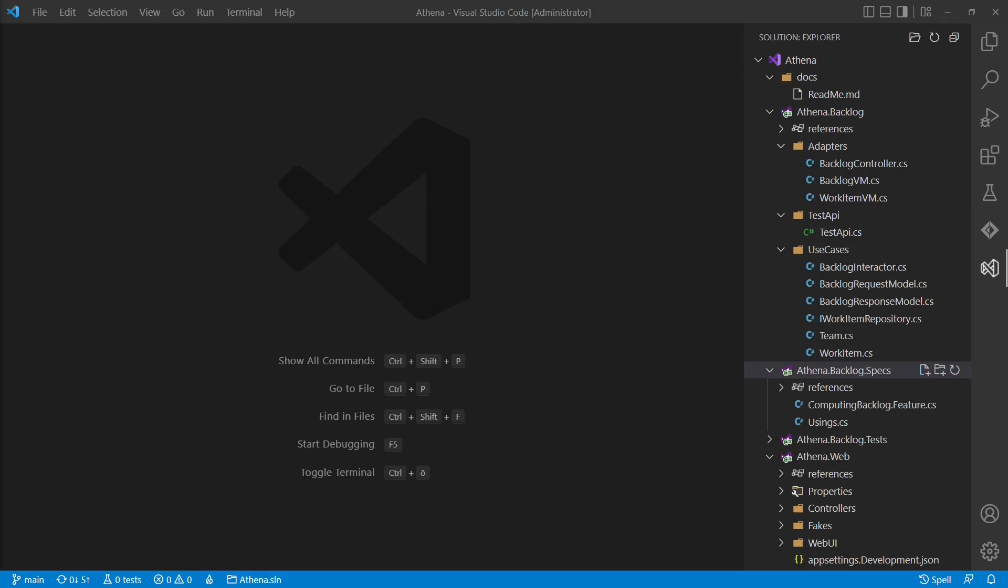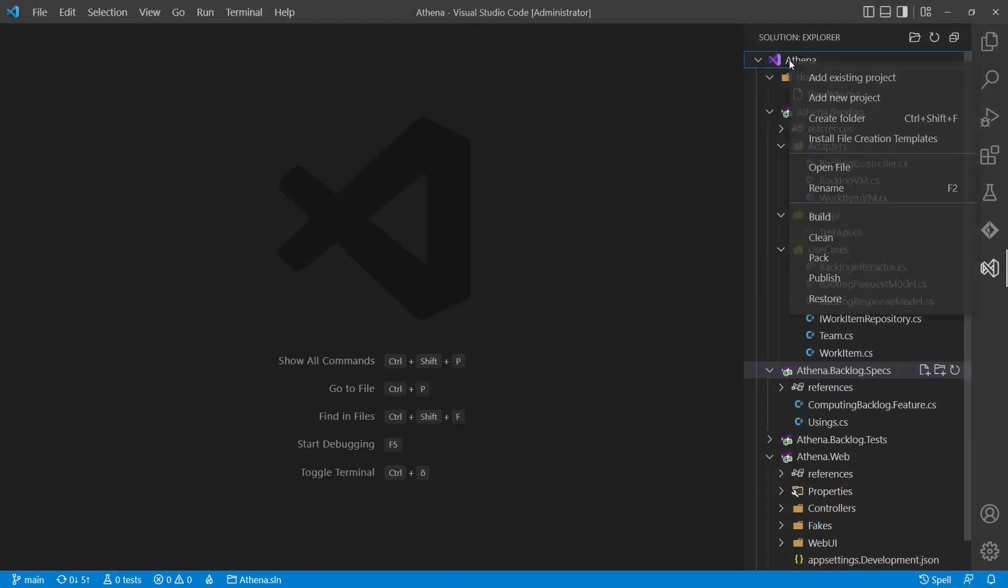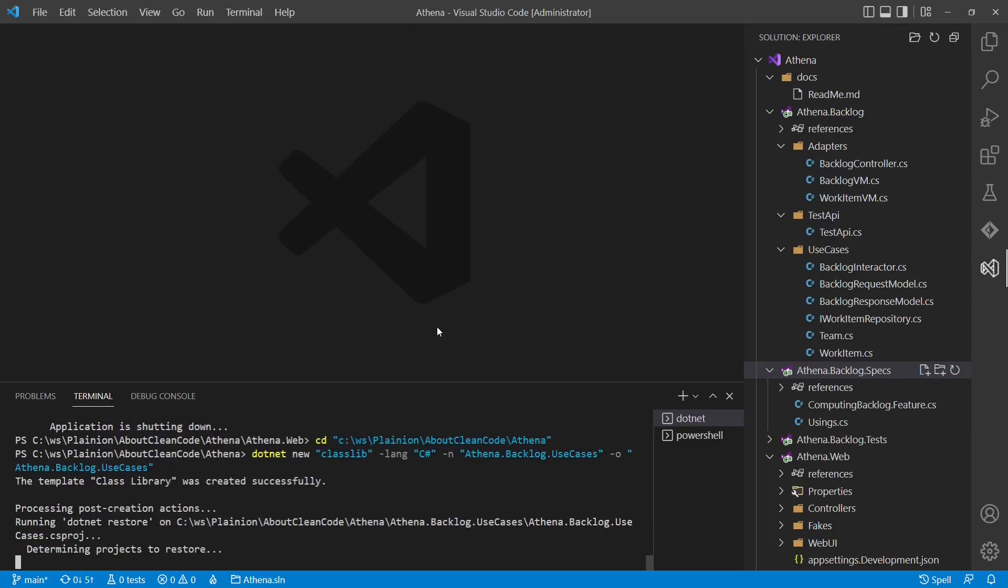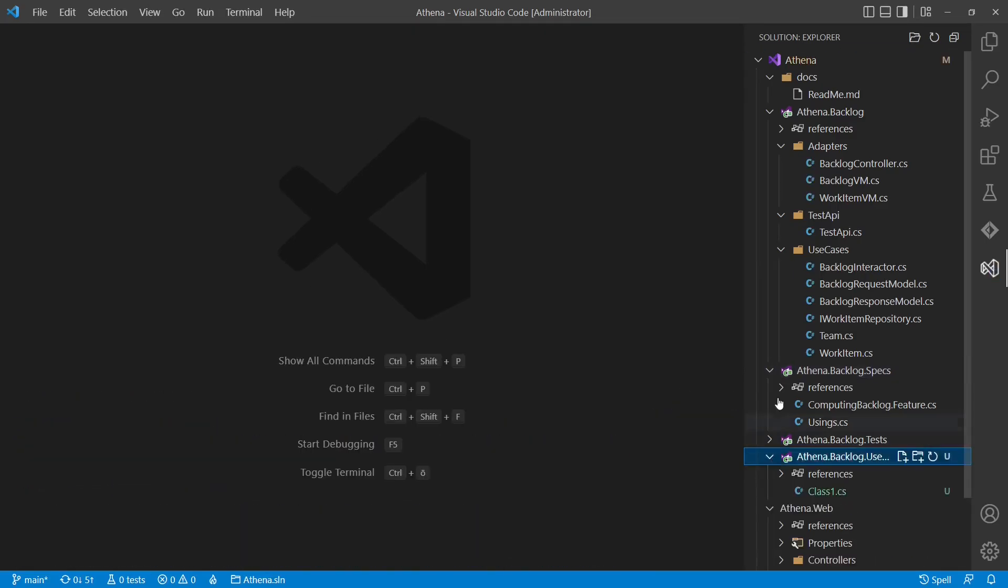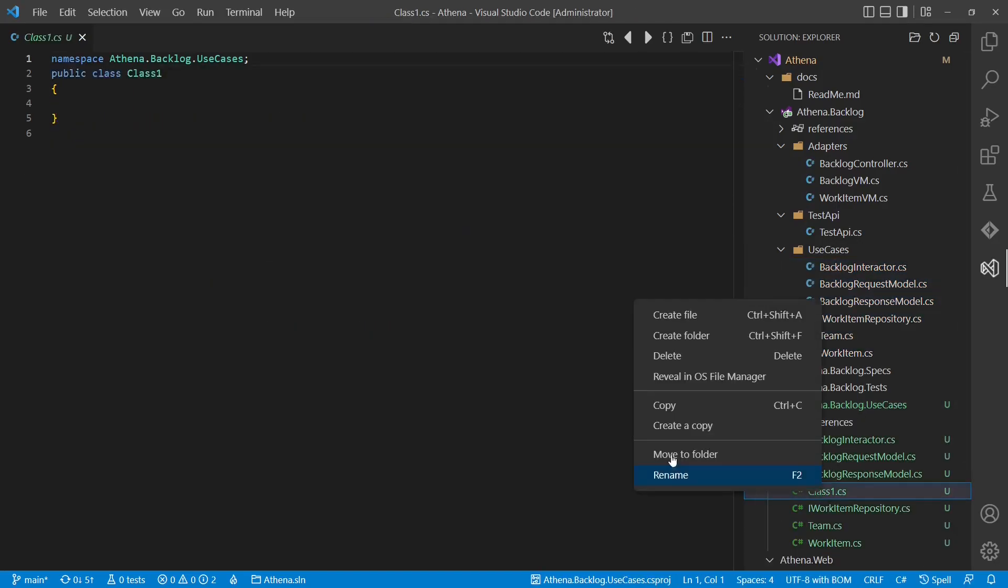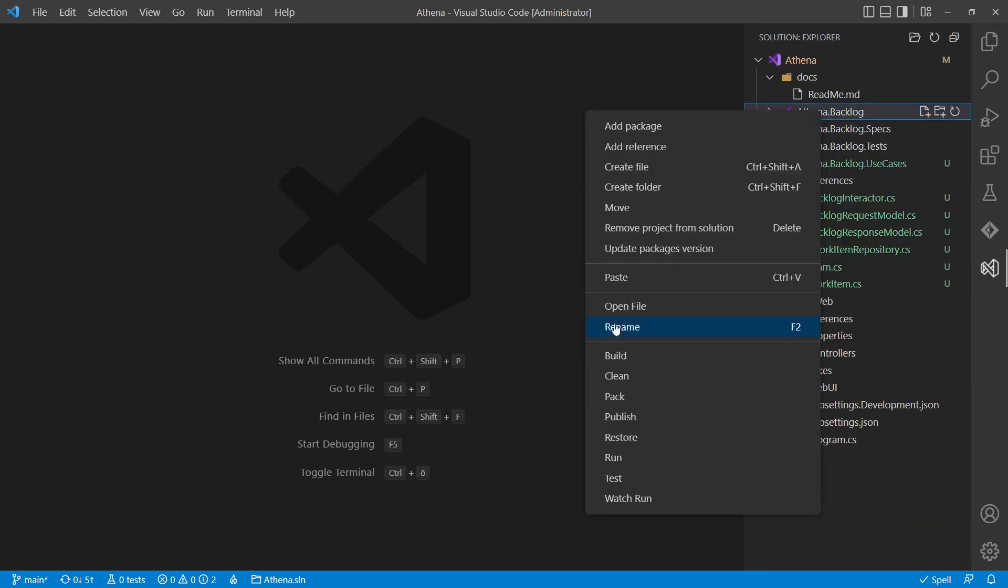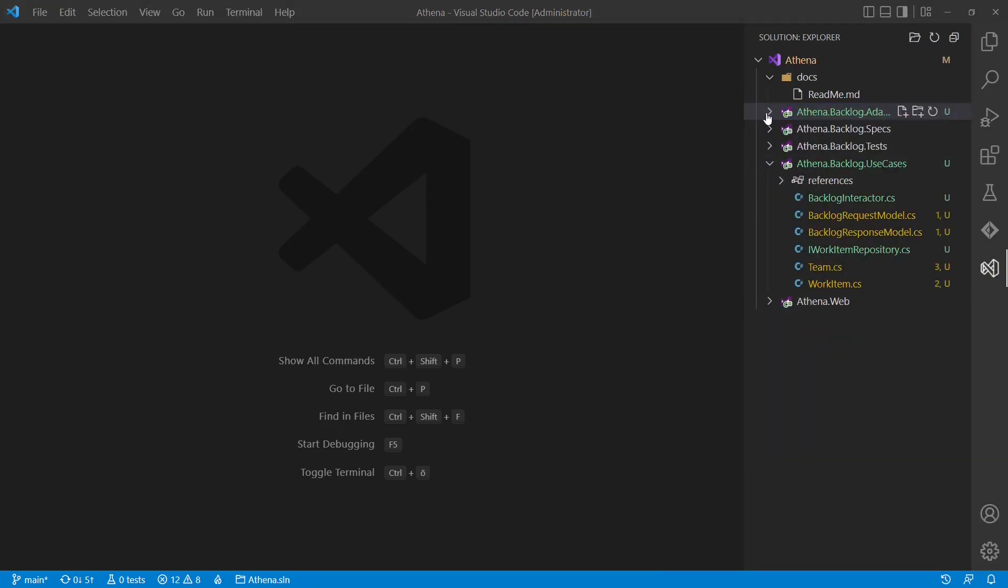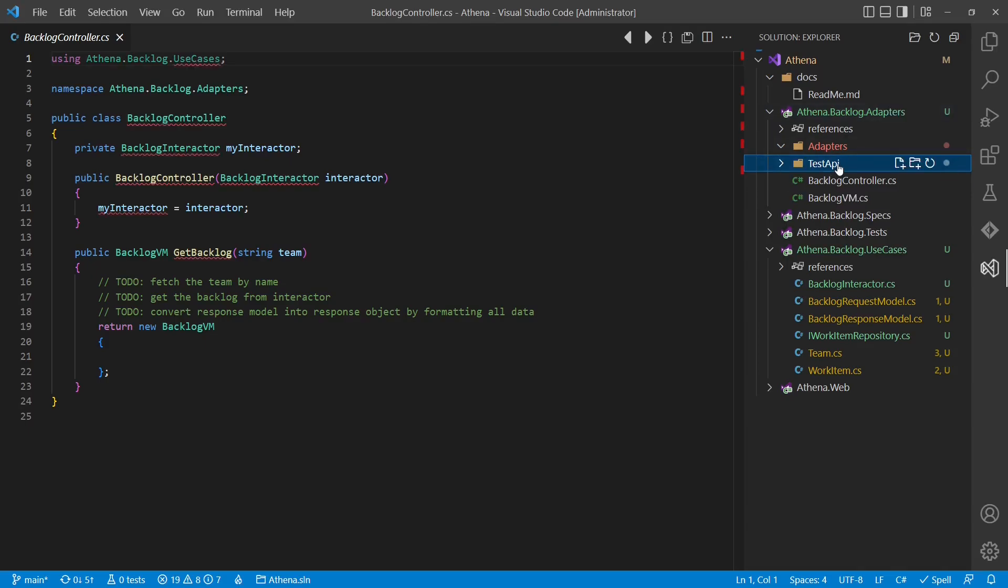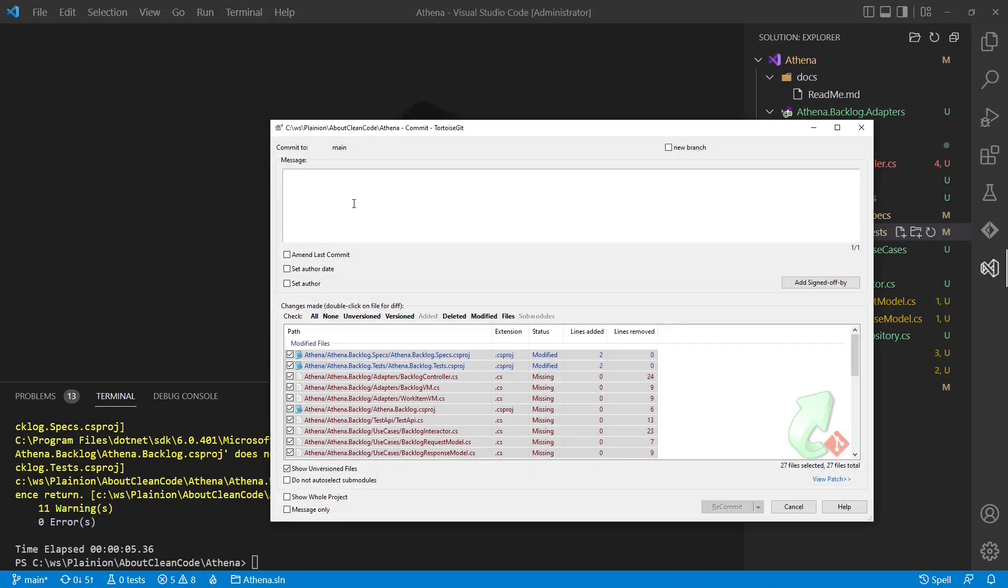Of course, we could also use additional tools where we can model our architectural rules more explicitly. One tool I recently discovered is NSDEPCOP. It allows modeling dependency rules according to the namespaces of types and interfaces. Which tools do you use for architectural governance? Leave a comment below. For this tutorial, we decide to split the assembly now. We do not split the specs or the tests as those refer to the entire feature. And when it compiles, let's check it in.